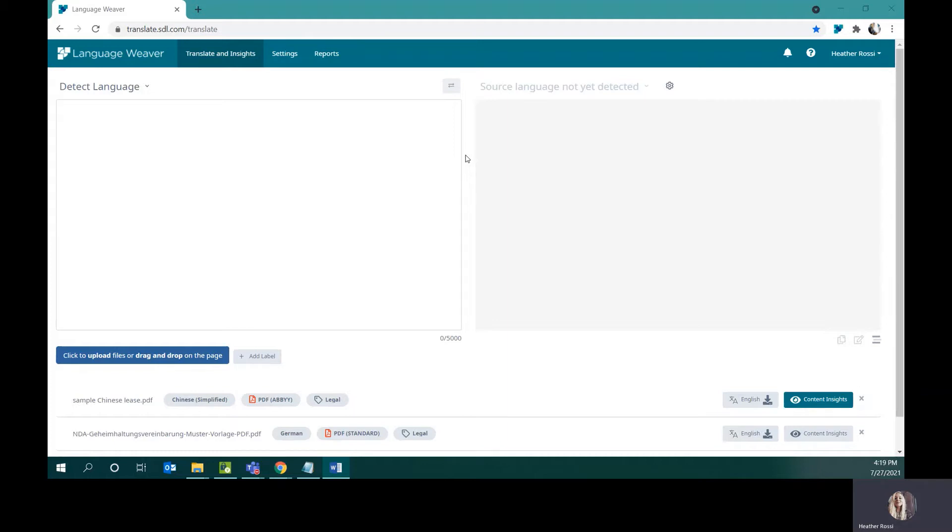Before we get started with translating content, I wanted to walk you through the user interface. Here we are on the Translate and Insights tab, which is where translation and other work is actually performed.